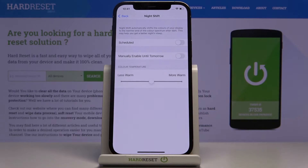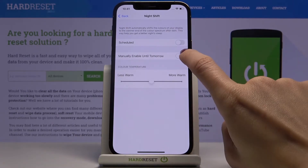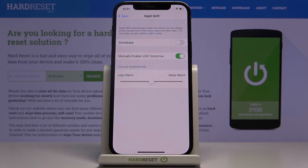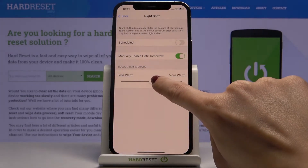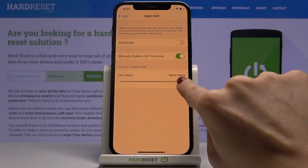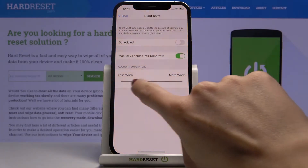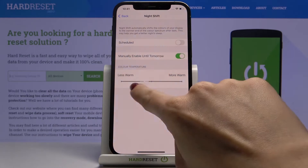Here you can activate it manually, and then it will be active till tomorrow. You can do that by tapping on the switcher. You can also personalize the temperature — you can pick warmer or cooler colors, it's up to you.